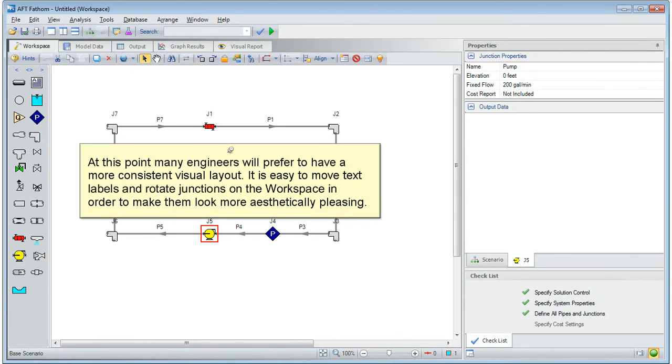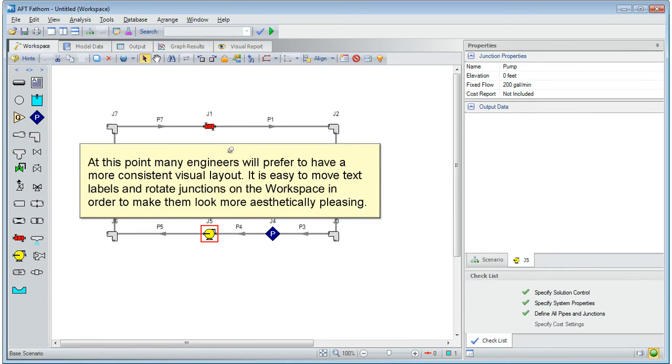At this point, many engineers will prefer to have a more consistent visual layout. It is easy to move text labels and rotate junctions on the workspace in order to make them look more aesthetically pleasing.